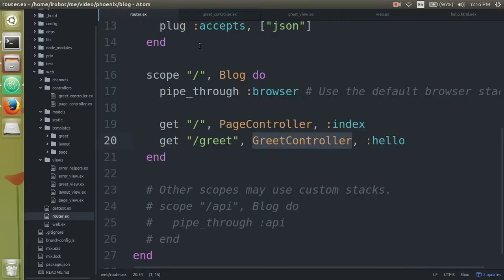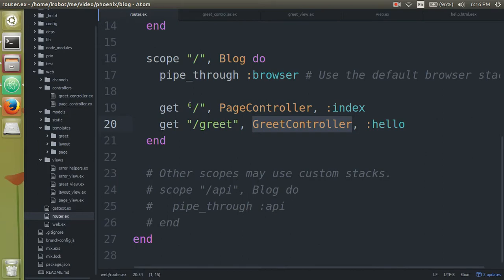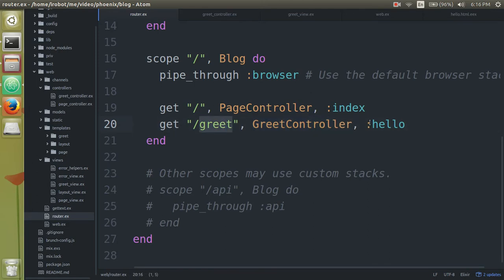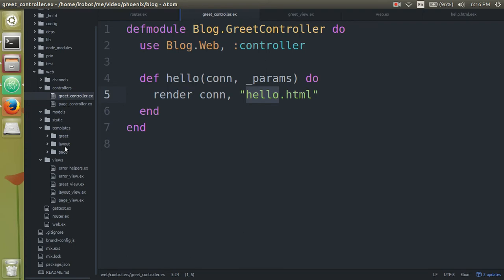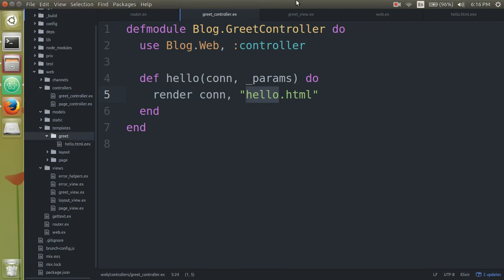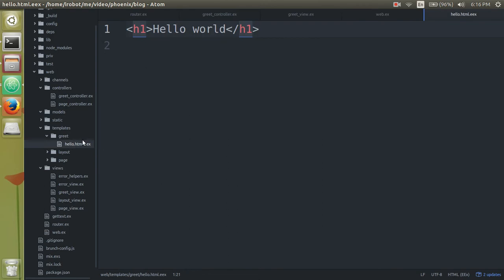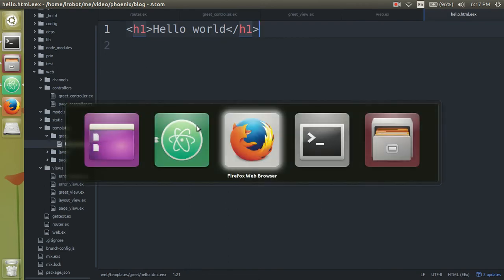It's going to the router and it's going to find a controller that handled that path. And then here we're saying the greet controller will handle that path. And this is the function that handled it. So then it's going to go into the greet controller and then say, yes, show the user this hello html file, which is in templates, in the folder greet, which should match up with the controller, hello dot html. That's it.